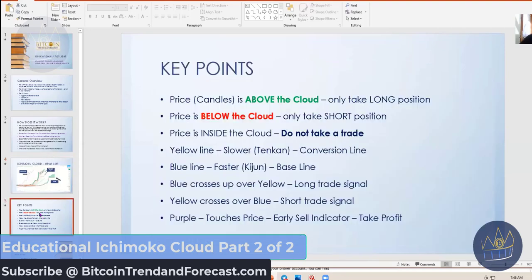This is a new slide I added to help you as a cheat sheet for Ichimoku clouds. These are the key points: the price is actually where the candles are — that's what's showing you the price of the coin. When the price or candles are above the cloud, this is green, meaning this is where you take your long positions. When the price is below the cloud, you take your short positions. If the candles are inside the cloud, don't take a trade at all.